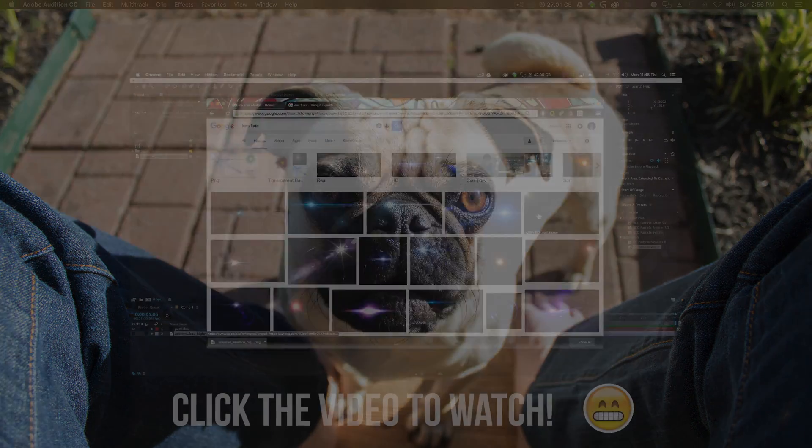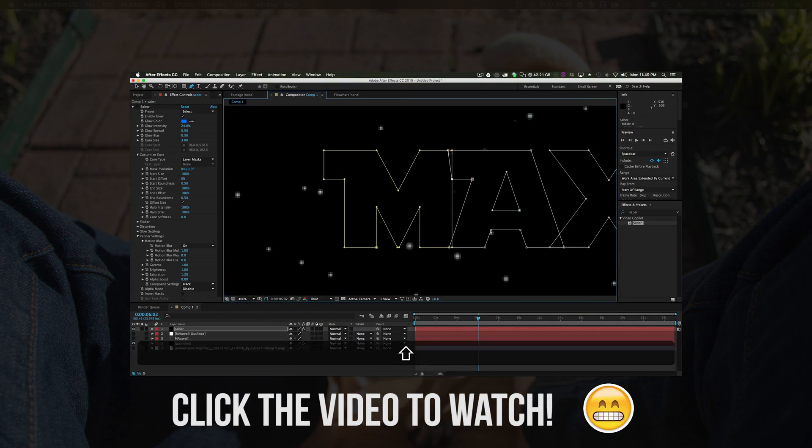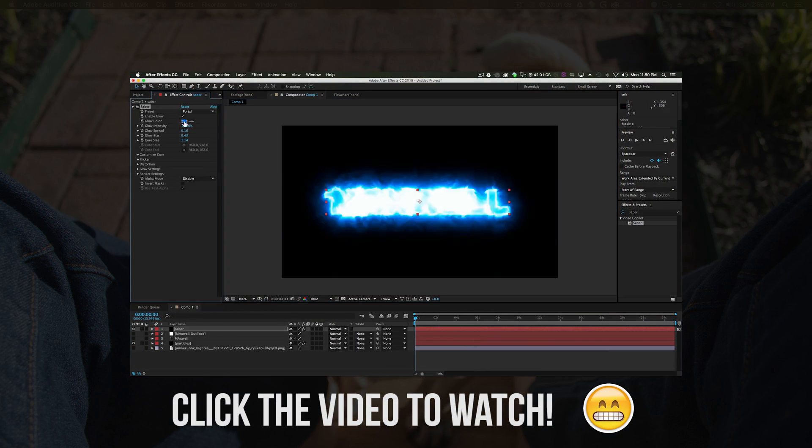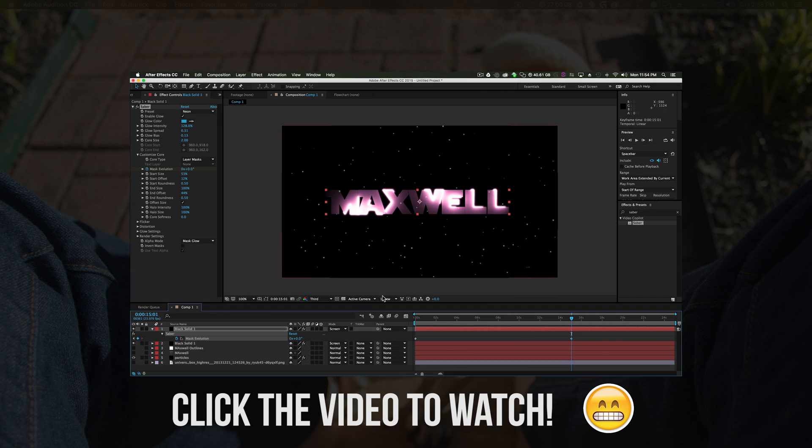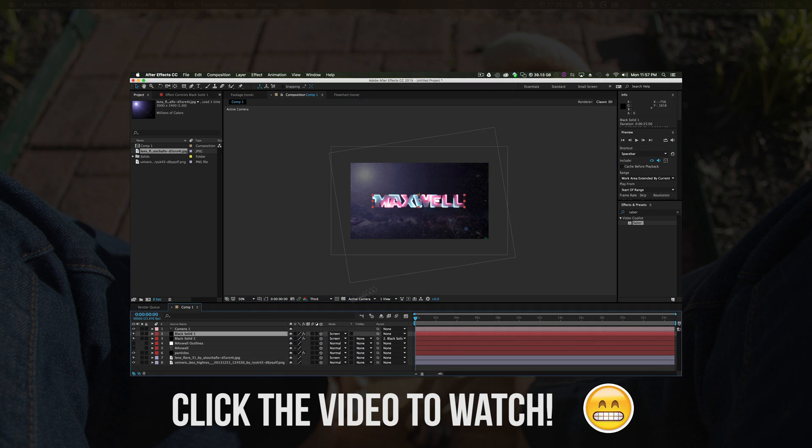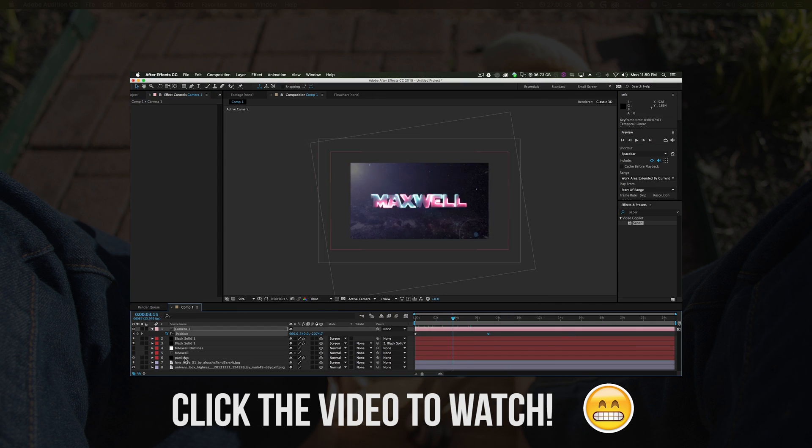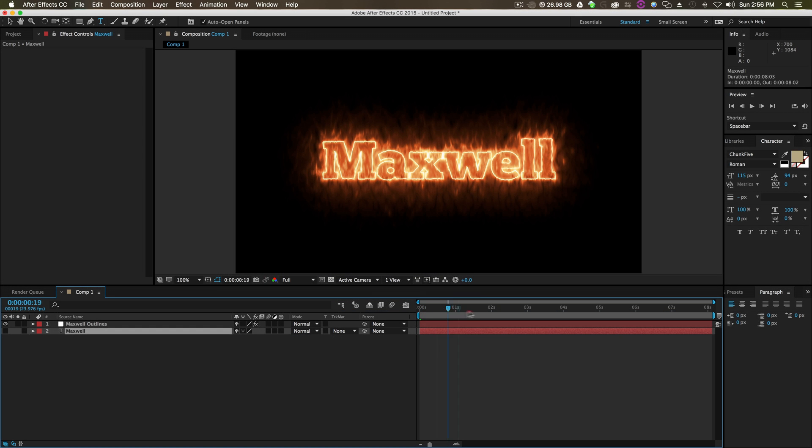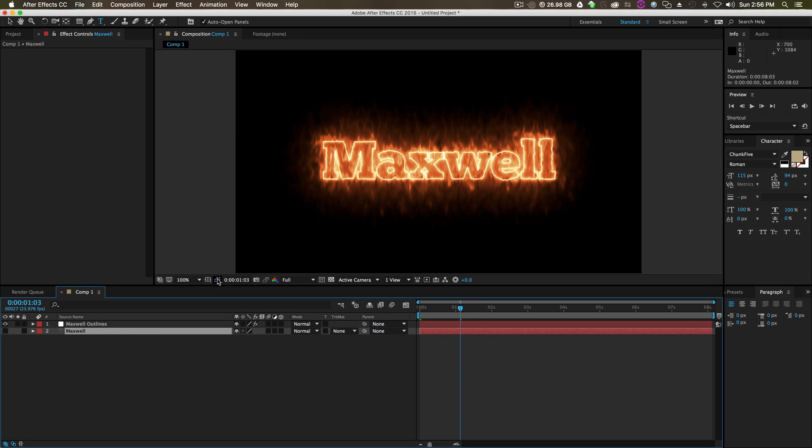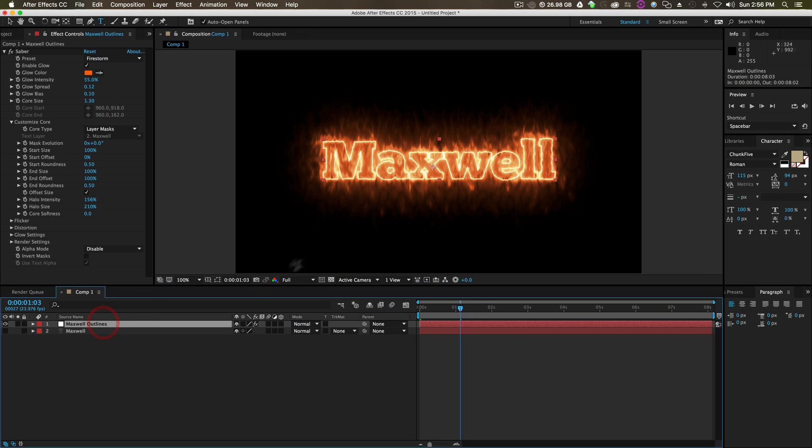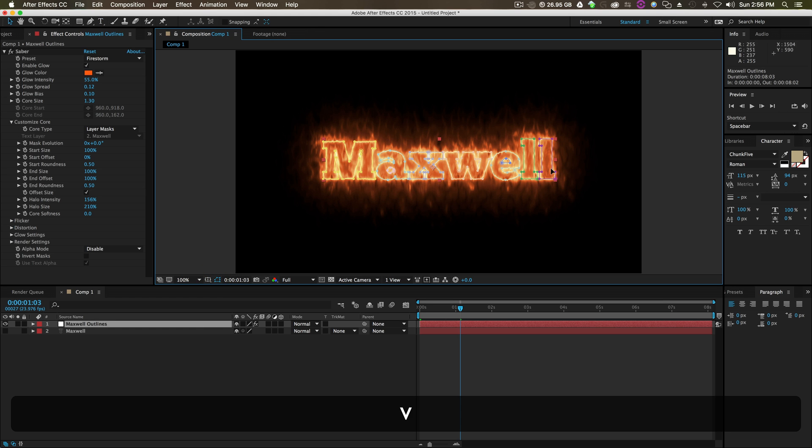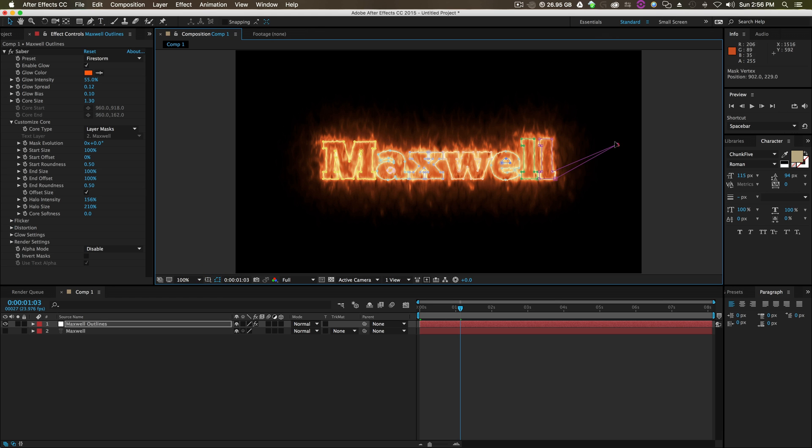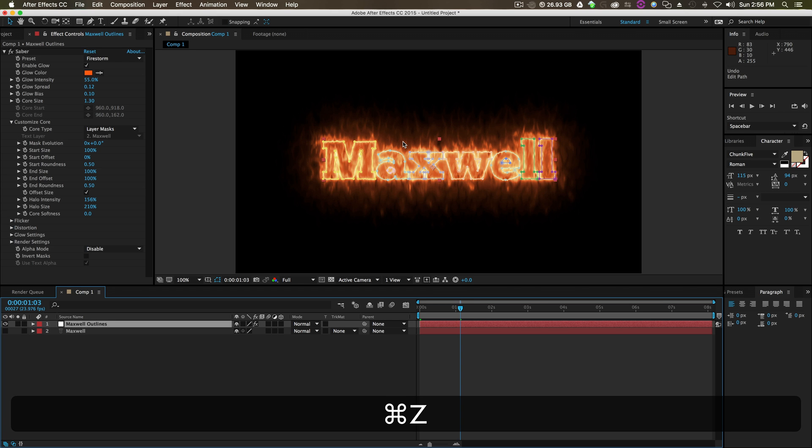In one of my previous tutorials, I went over Saber and how to do some cool Star Wars looking effects through making masks. You end up with something like this based on mask outlines. The mask is made from text, and once you do that, it's kind of stuck that way. How would you change it?